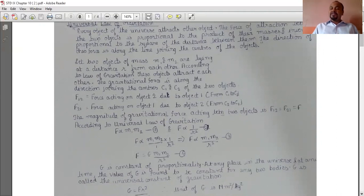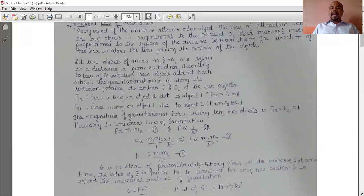The gravitational force is along the direction joining the centers C1 and C2 of the two objects, as shown in the diagram in your test book. F12 is the force acting on object 2 due to object 1, directed from C2 to C1. The magnitude of gravitational force is F12 equal to F21, that is equal to F.